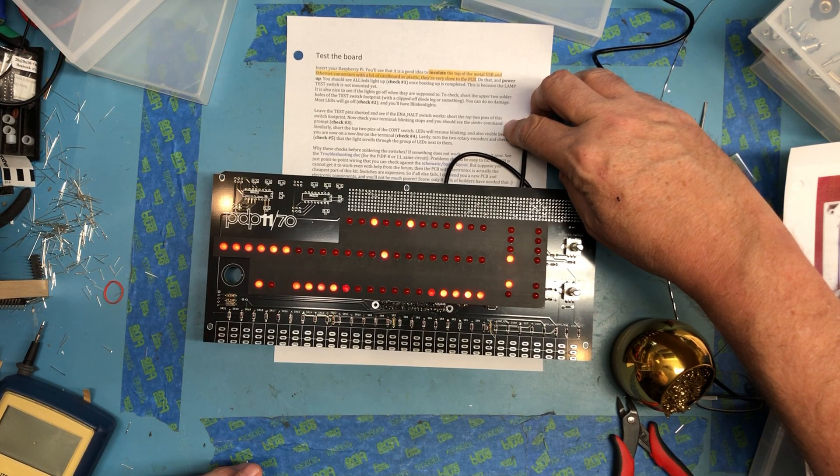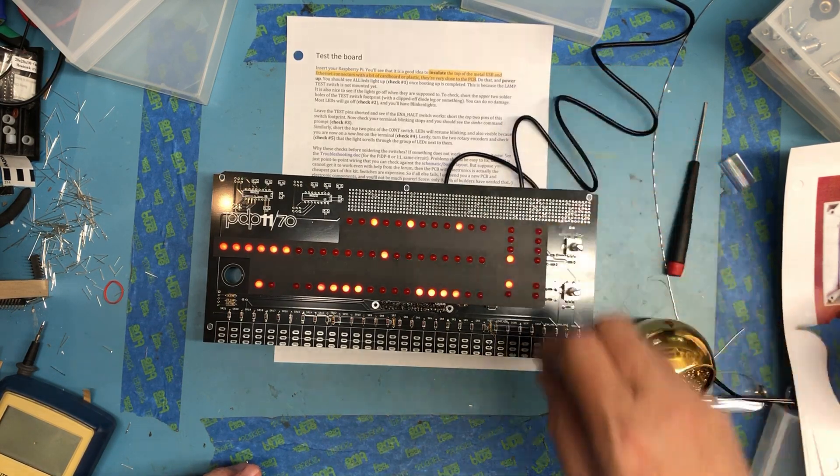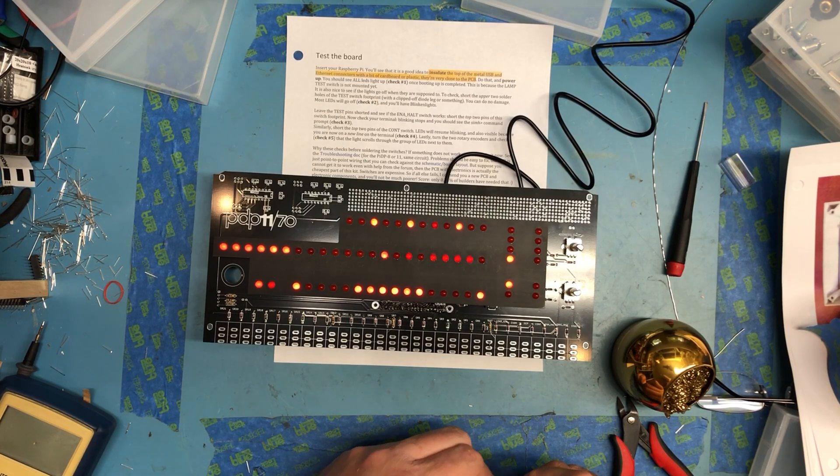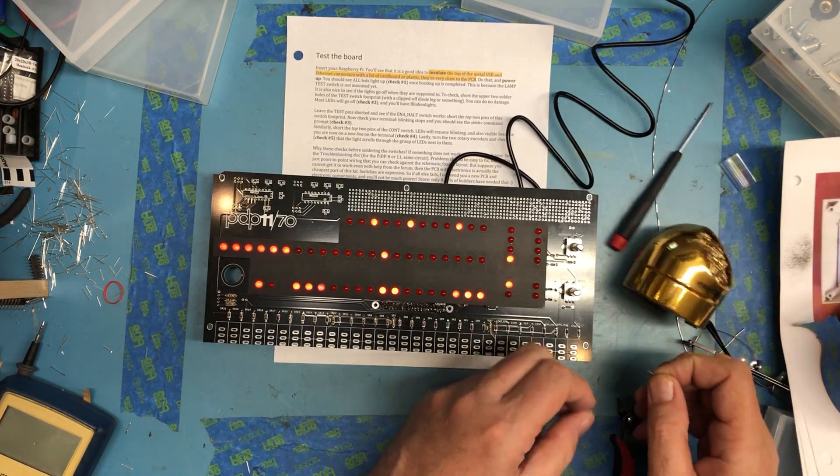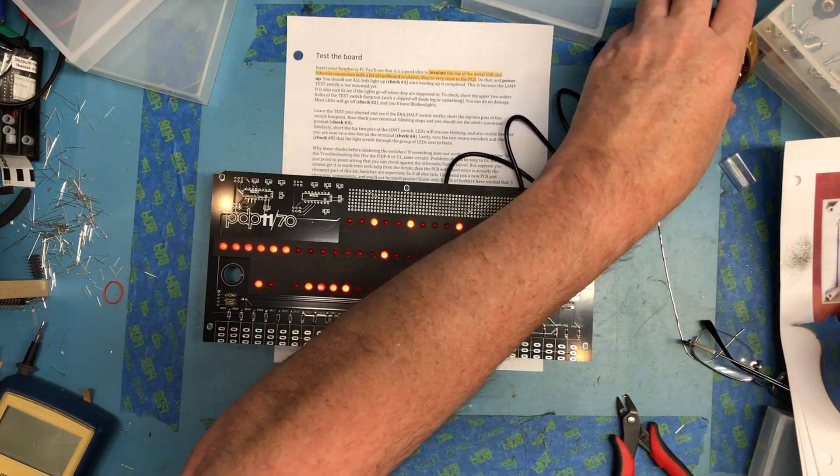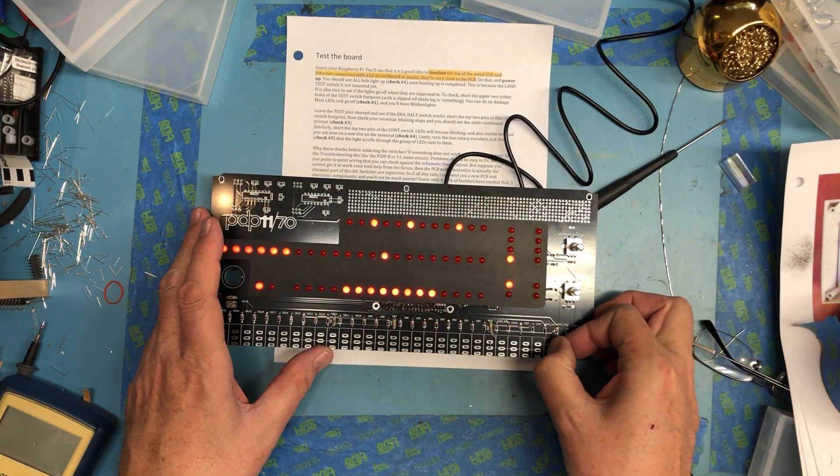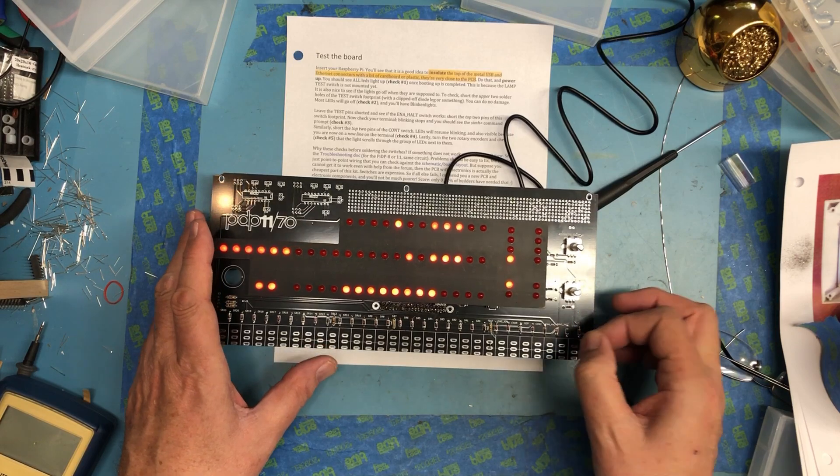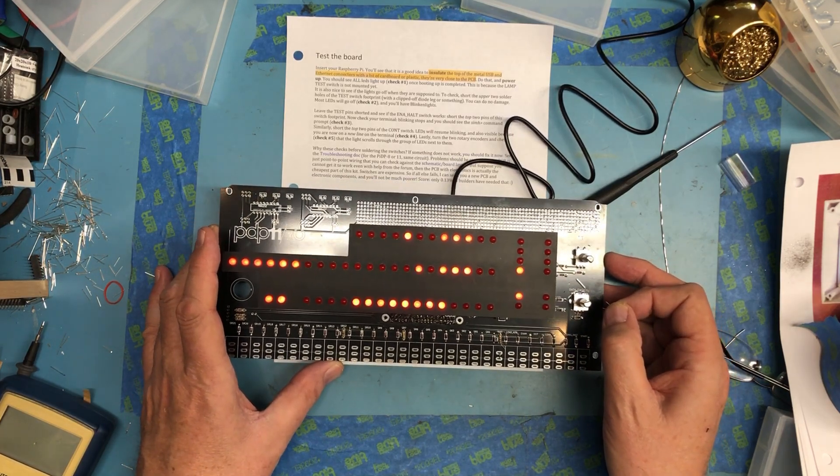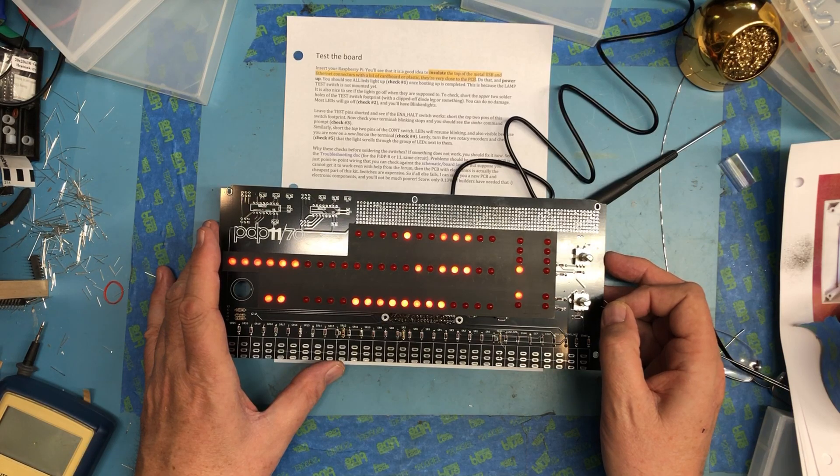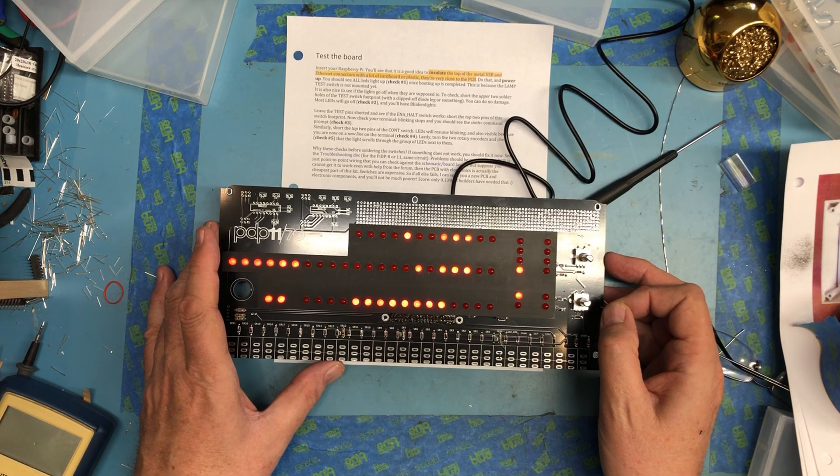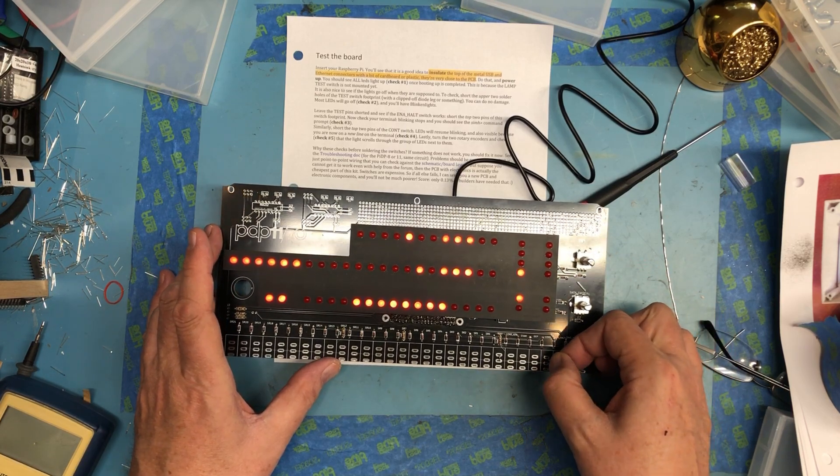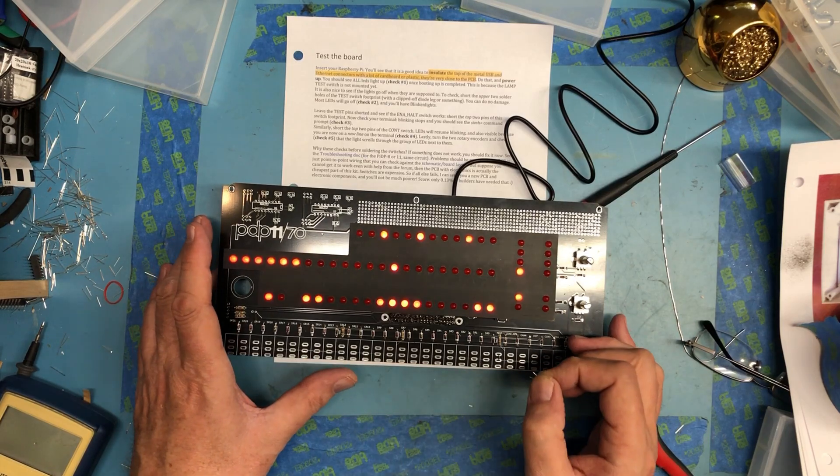Leave the test pin shorted and see if the enable halt switch works. Short the top two pins of enable halt. Oh I just spilled dead solder residue everywhere. That's these two pins, and the system halted. I don't have a terminal hooked up, I don't see the SimH prompt because I don't have the terminal hooked up. Short the top two pins of the continue switch and it should pick up and run again, and it did.